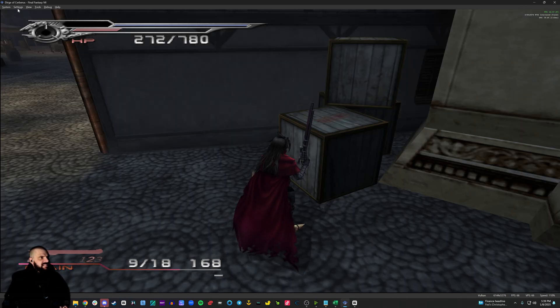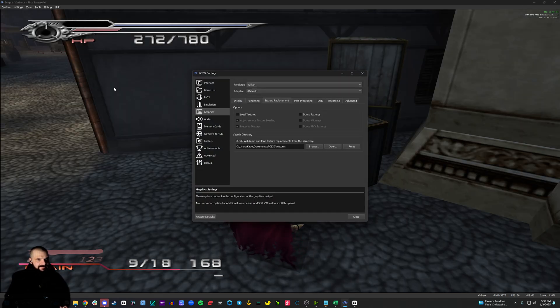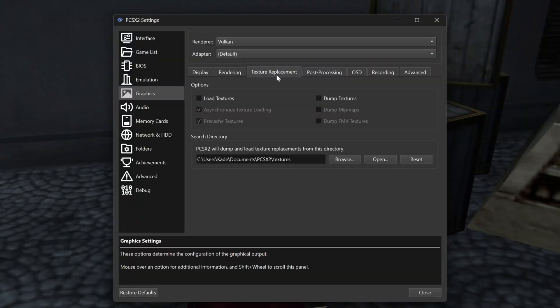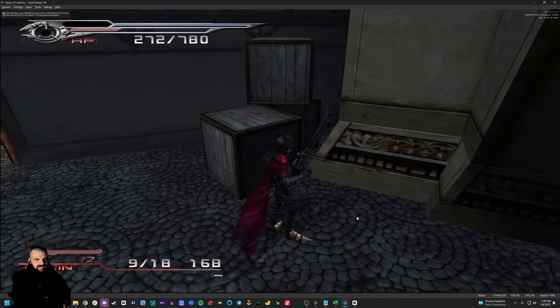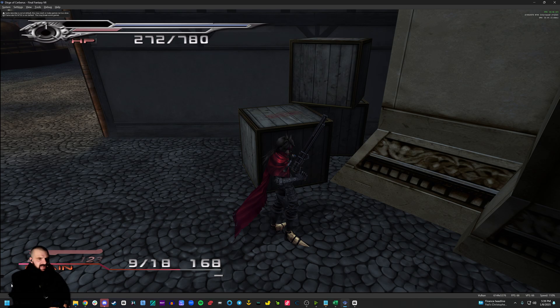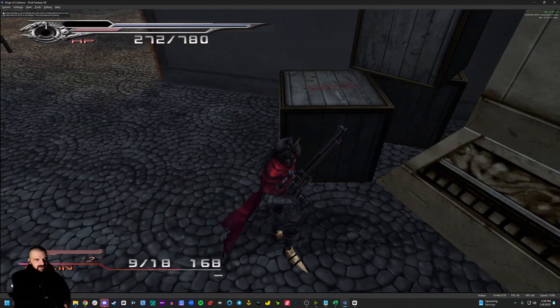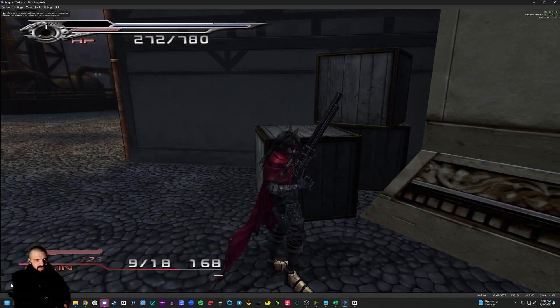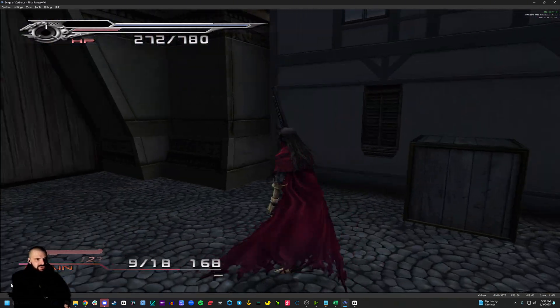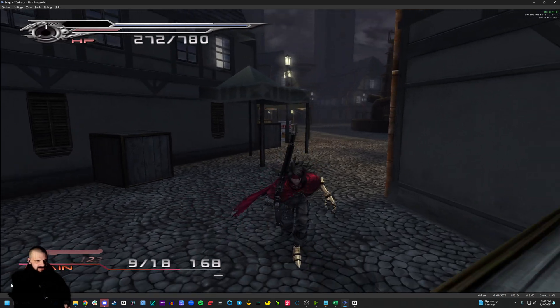Once that is done, it's very simple. Go to settings, graphics, texture replacement, and click load textures. And there we go. Textures are slightly sharper and have been replaced by upscaled versions of the originals. Enjoy those saucy textures.